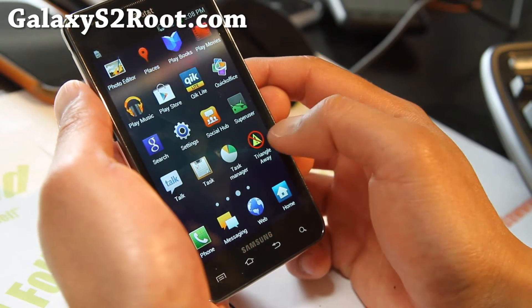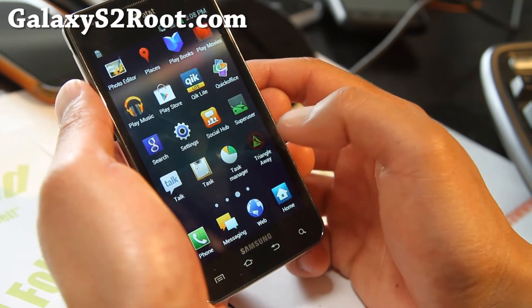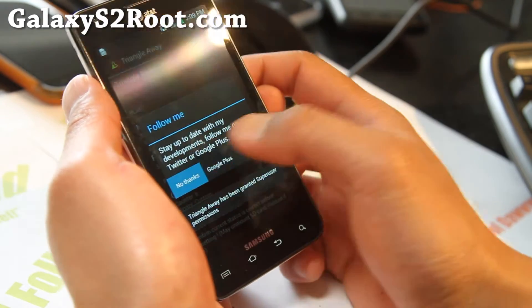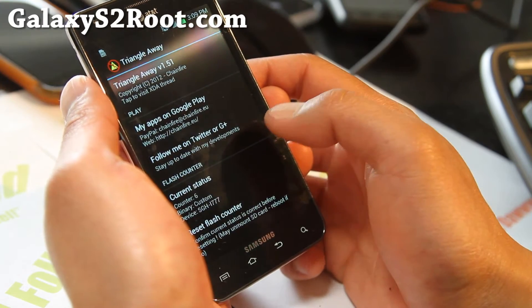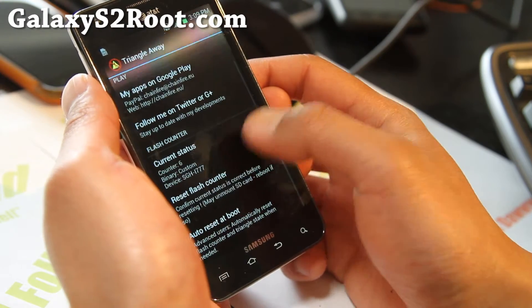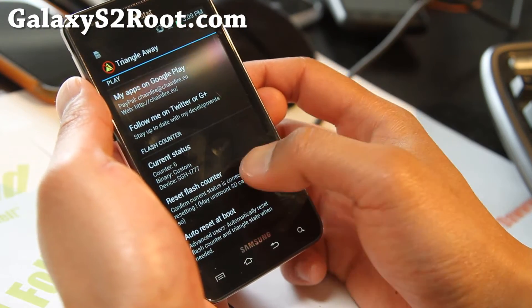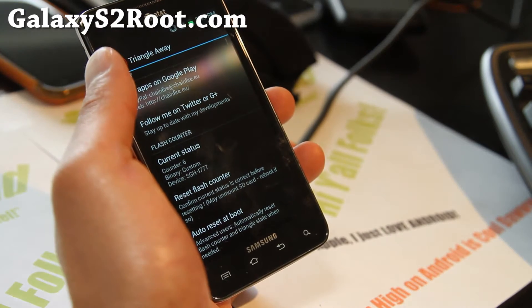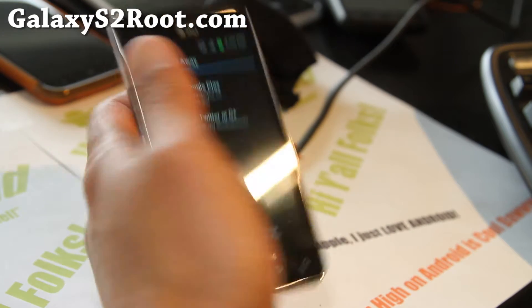First thing you'll do is get rid of the TriangleAway. It says counter 6, and let's reset counter.